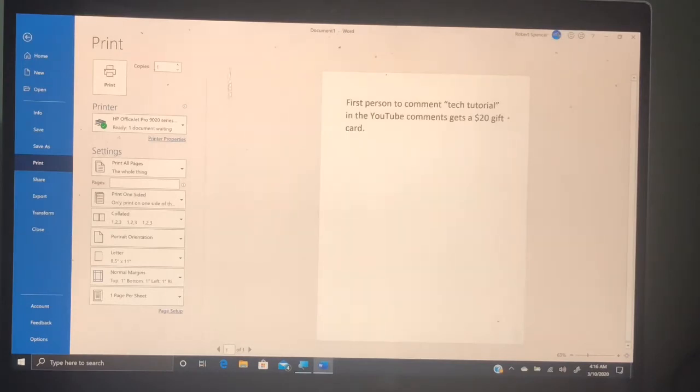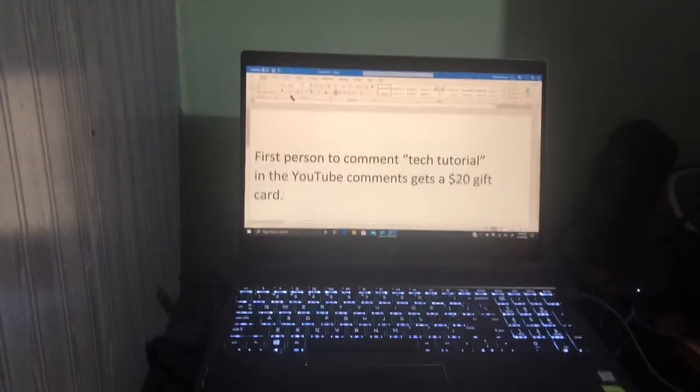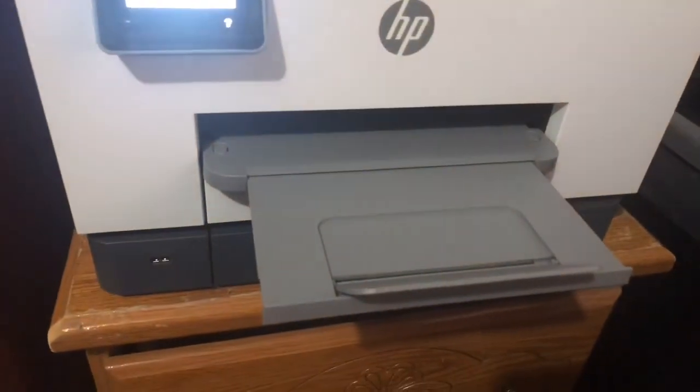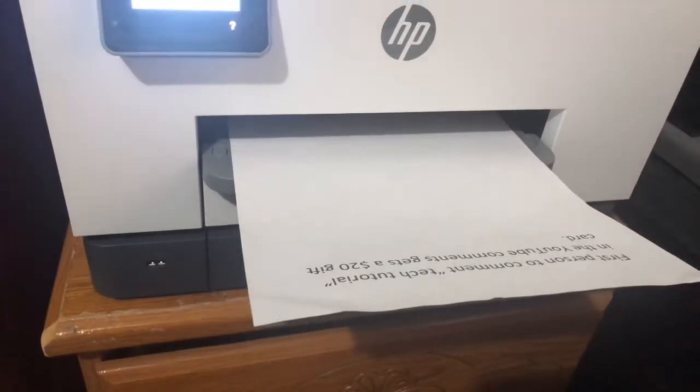Now we're going to go back up here and click Print. And there you go. Thanks for the question, and I hope that helps out. Thanks so much everybody for watching. I'll see you next time for another Tools and Tech Tuesday. See you later.